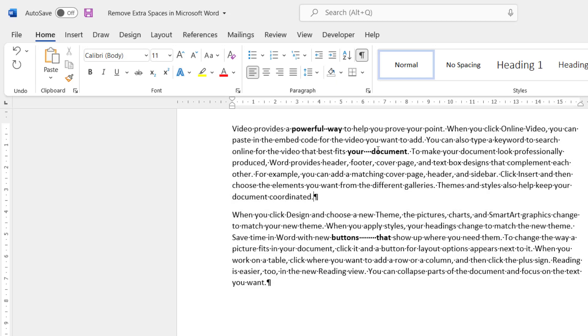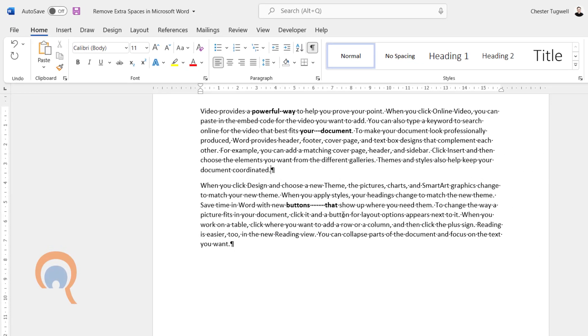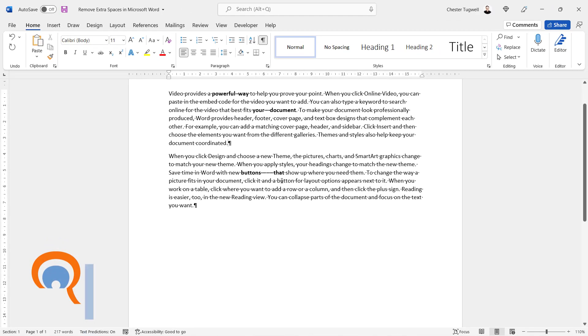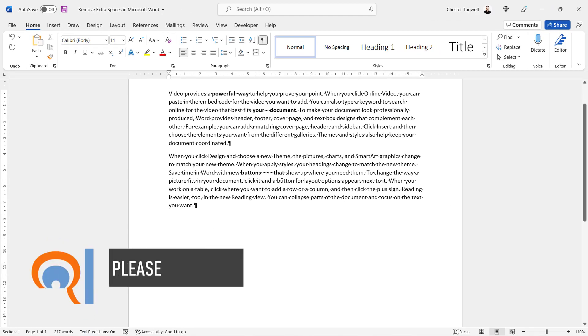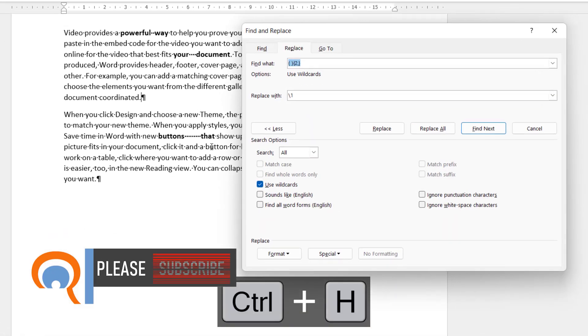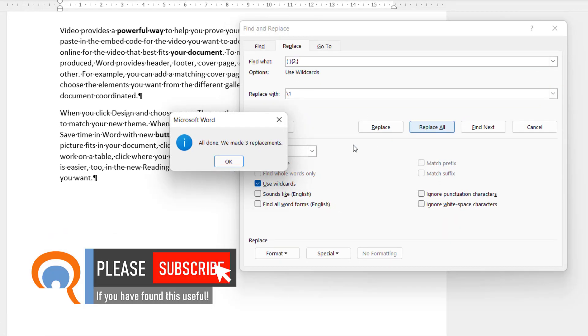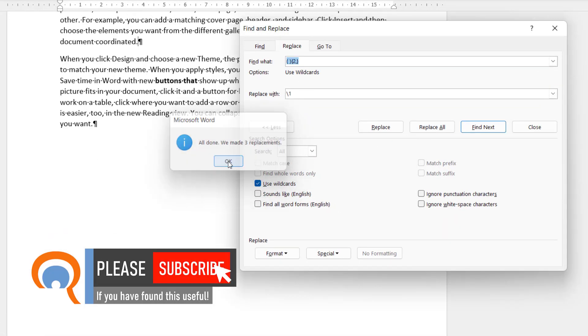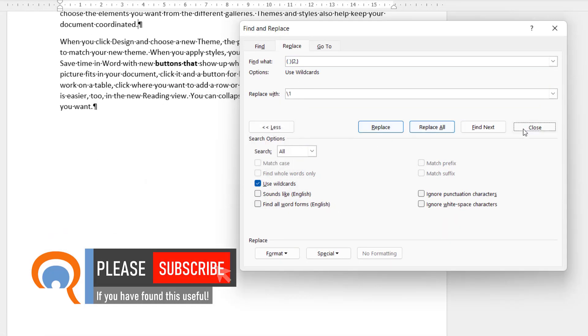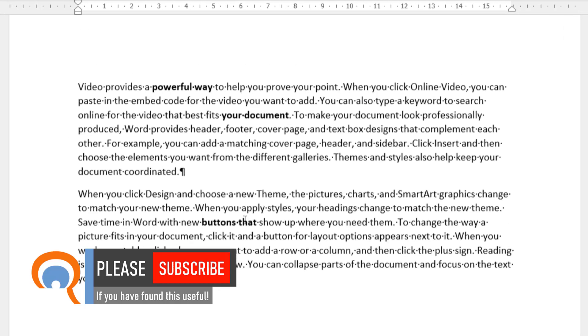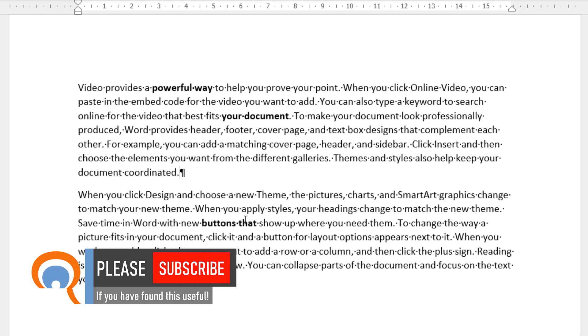Won't get rid of the spaces between the words. But we know how to do that. Control H. Replace all. Click on OK. And close. And your document is now perfect.